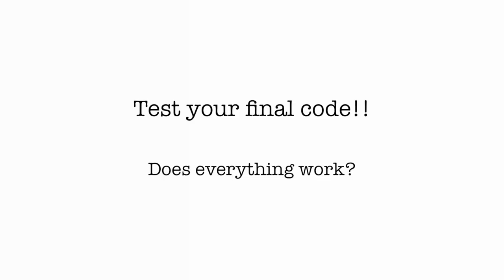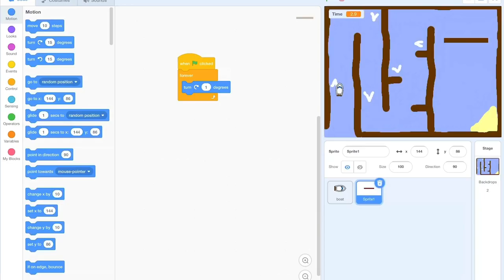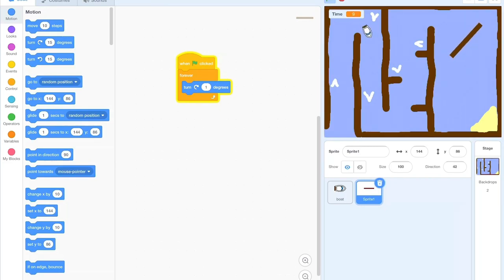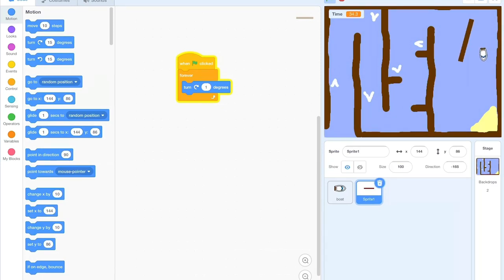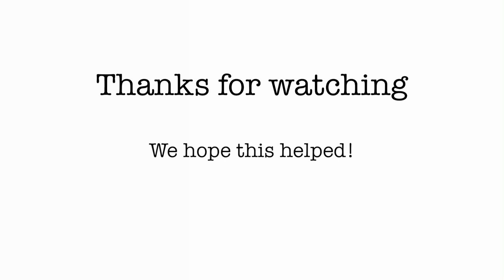Now it's time for the final test of your code — does everything work? You should be able to see your boat following your mouse pointer. If you go over the white arrows you should zoom a little bit further ahead, you should be able to avoid the gate that is rotating, and when you get to the yellow island it should say 'we won'. Thank you so much for watching, we really hope this helped and we hope you enjoy your boat race game.